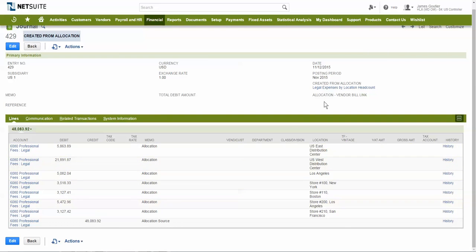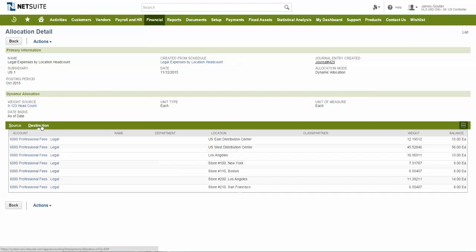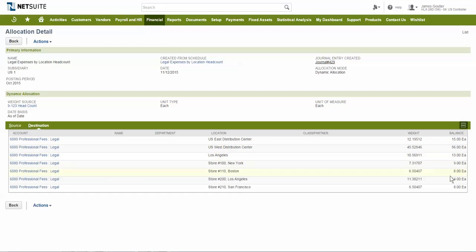We can even drill into the details of the allocation to see the exact employee count per location that the allocation was based on.